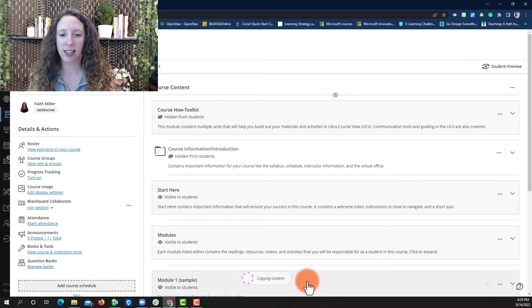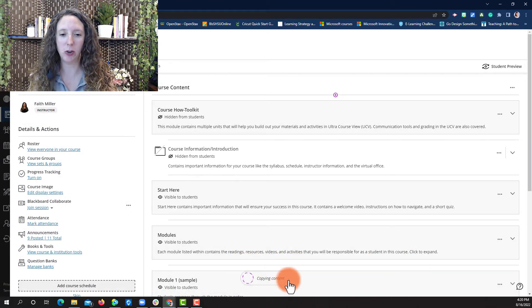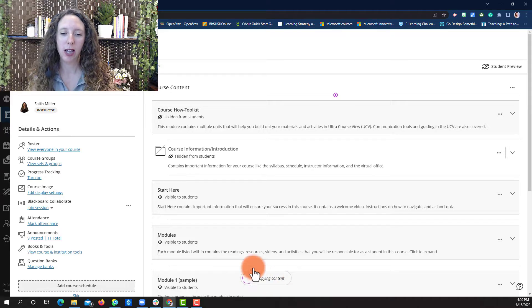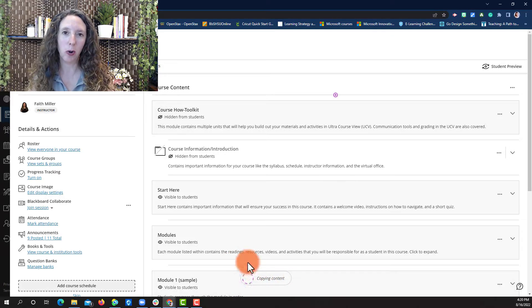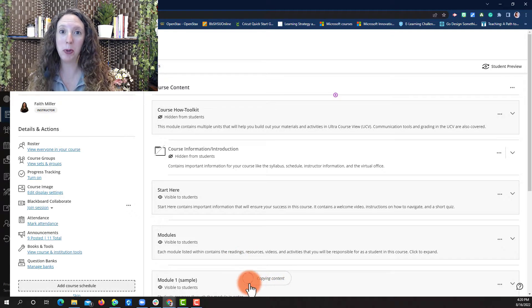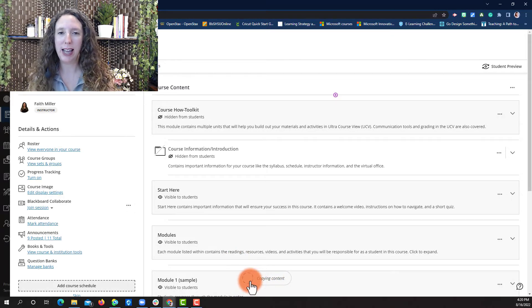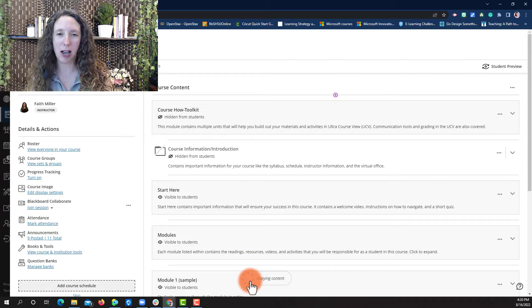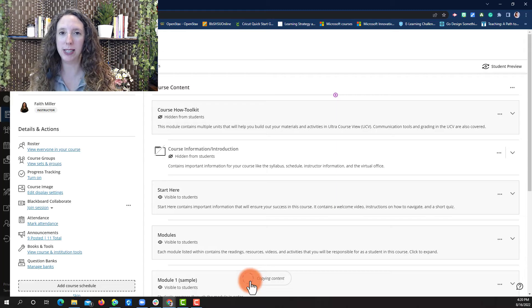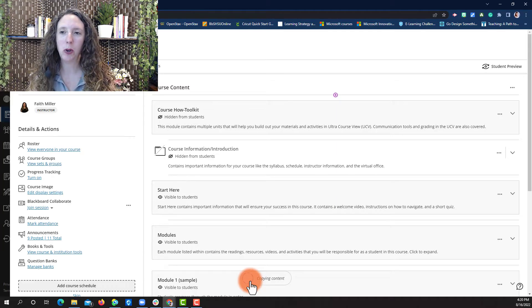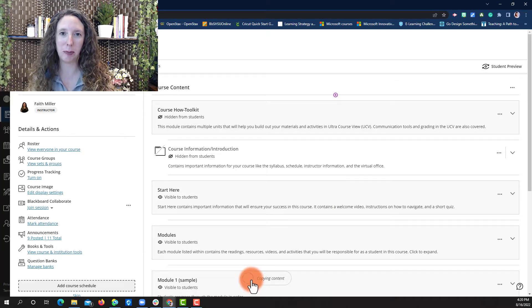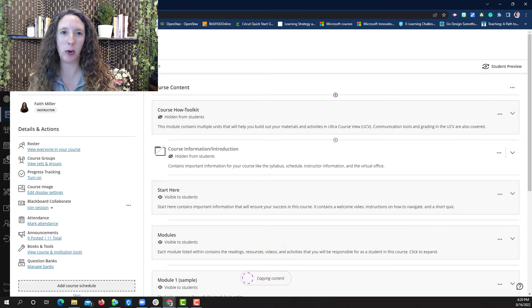This will copy the content into your course. You'll see the scrolling purple circle as it's making the copy. Once it's finished, you'll be able to see your test banks in your course.